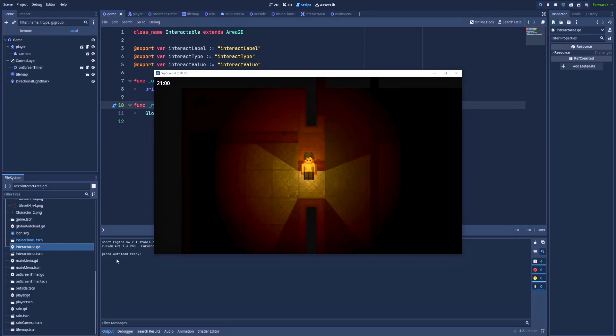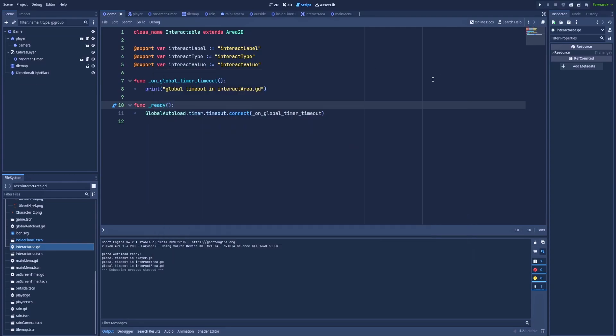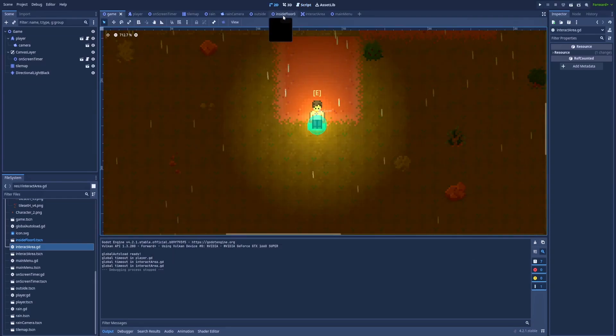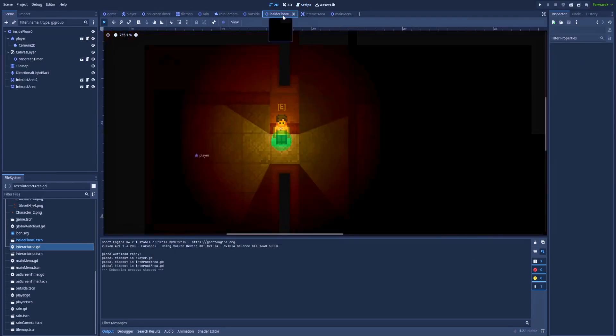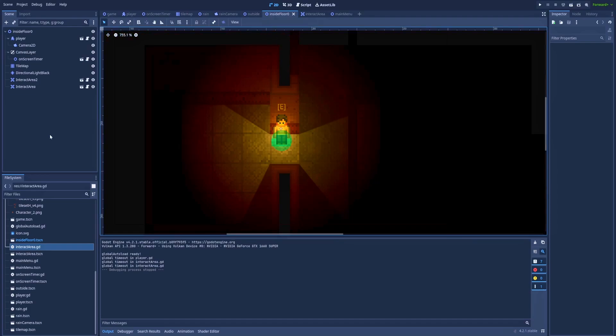Let's see how many prints we'll have in the output. Global autoload. And in the same time, we've got the player.gd and twice interact area.gd. But why is it twice? And the answer is simple. When we move to the inside floor zero, which is the scene that it's loading, we can notice that we've got one player and two interact areas. That's why the interact area is appearing twice in the output.